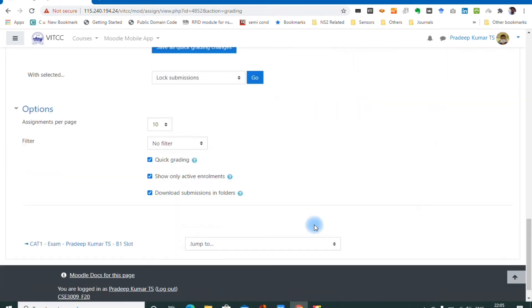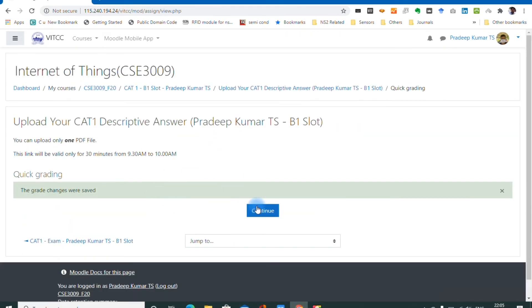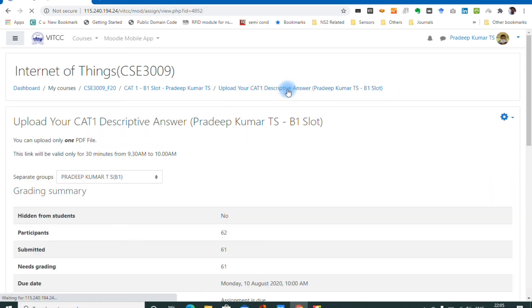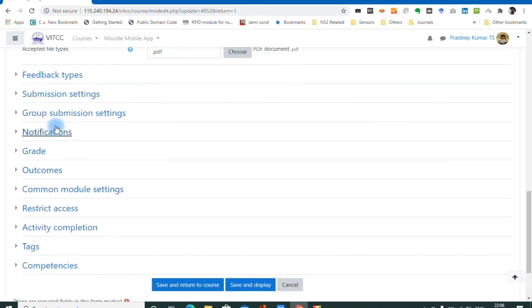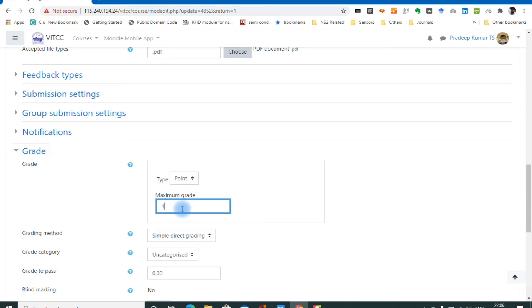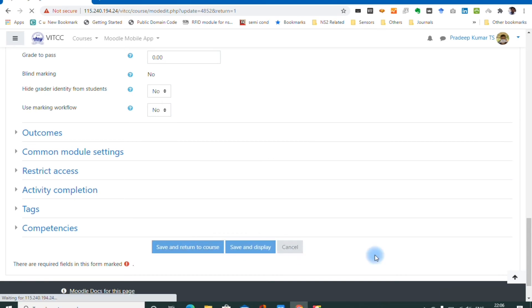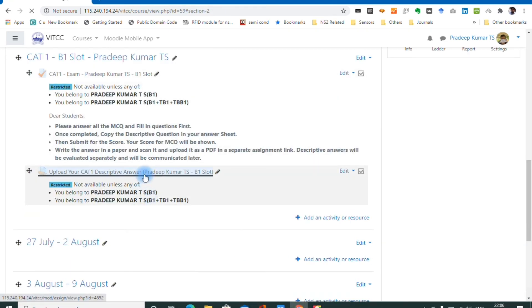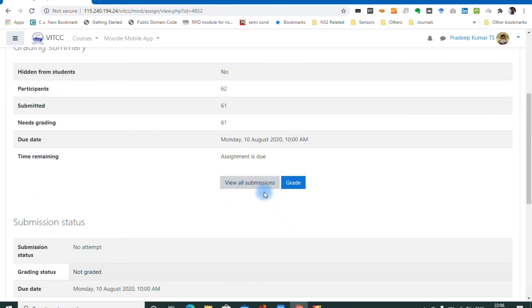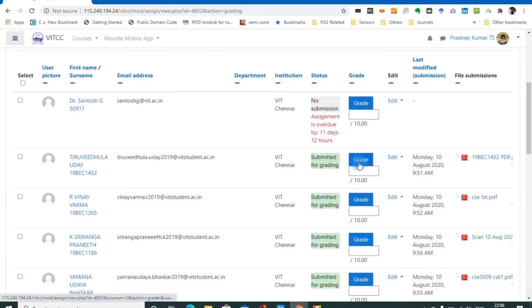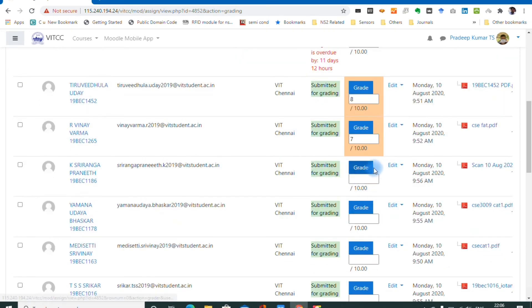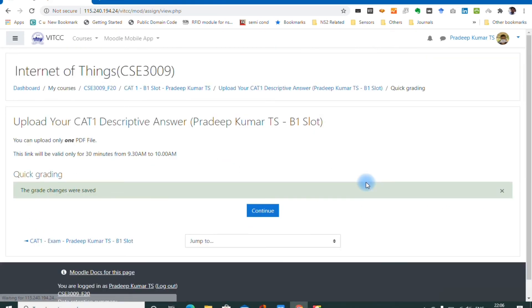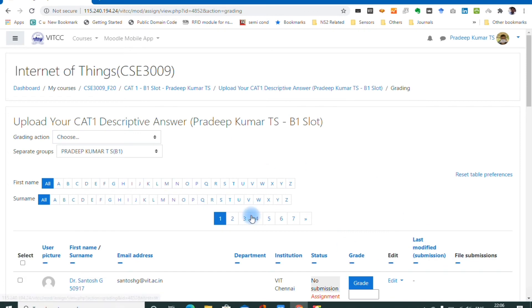Once you have saved the changes, come back and enter the corresponding marks — for example, 8 and 7. I will just enter 2 marks to demonstrate, and update all 61 marks later since I have already corrected the papers. After completing all the grading, students will be able to see their marks.